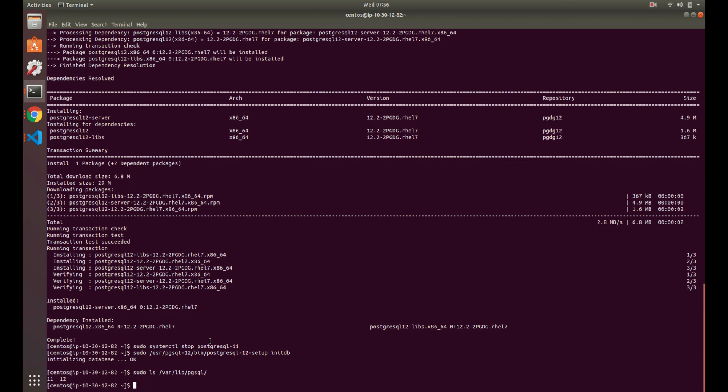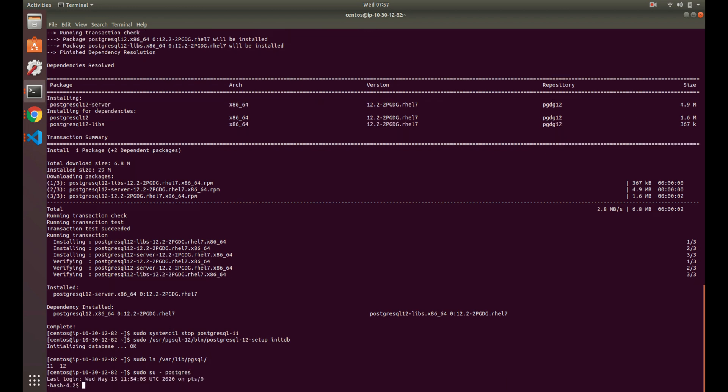Now we're actually ready to do the upgrade. What you want to do is switch to your Postgres user. Most of the time you're going to have a Postgres user unless you've done some different configuration outside of the defaults. For the most part, you're going to need to just log in as the Postgres user. So now we're logged in as the Postgres user.